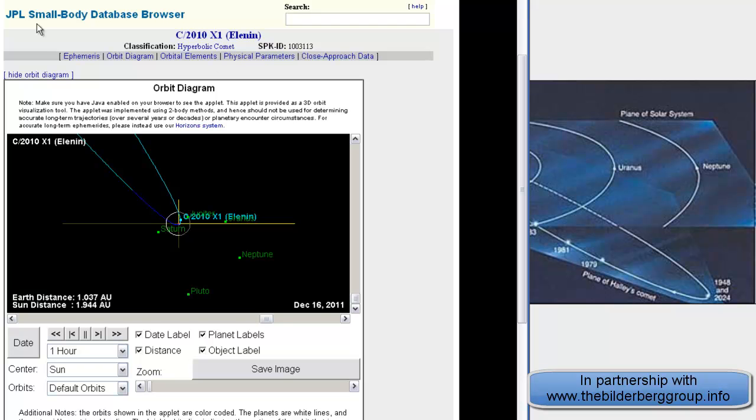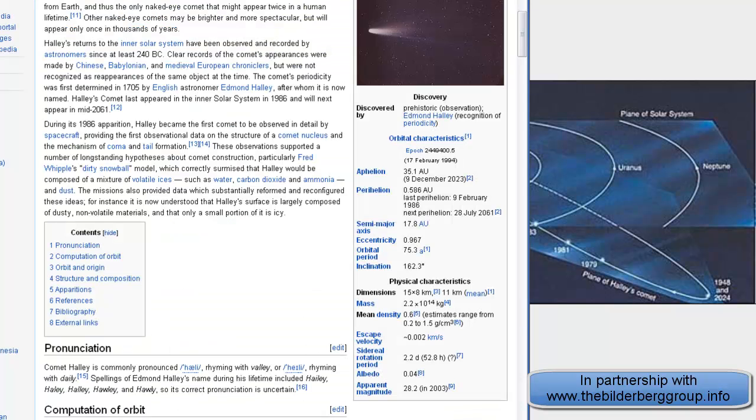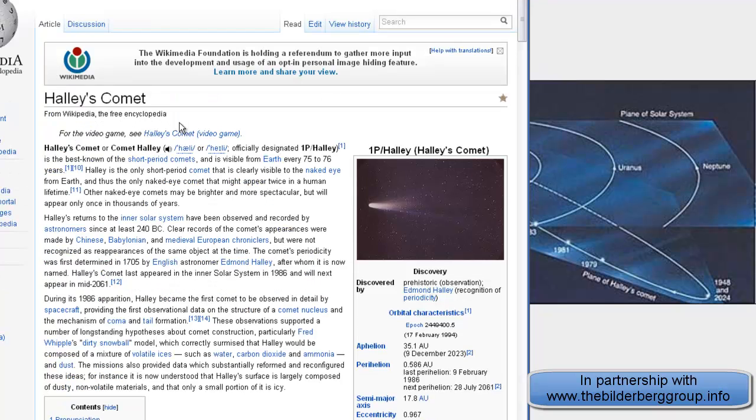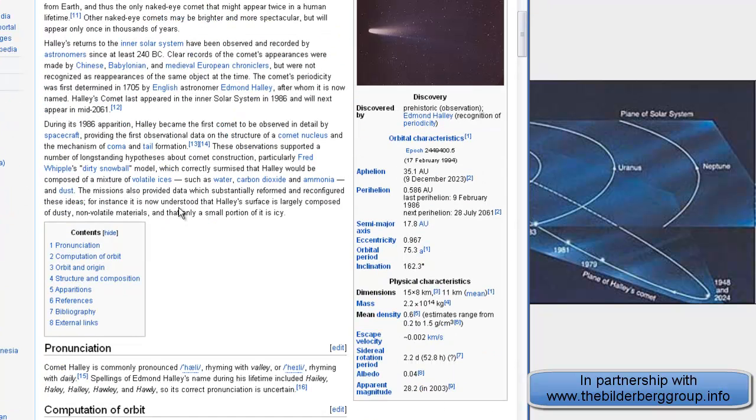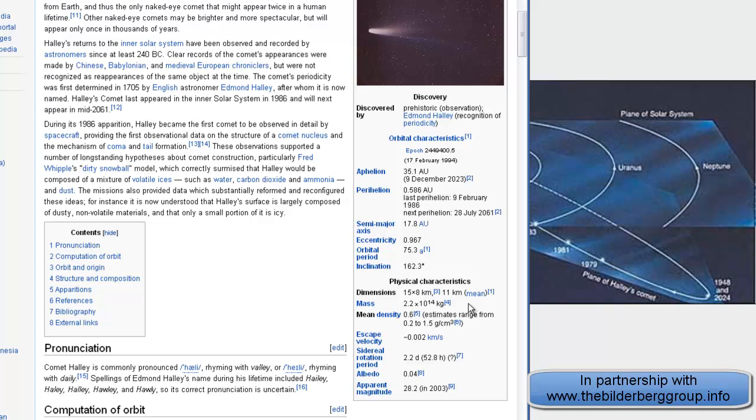More evidence. Let's check out Halley Comet Wikipedia entry, of all places. However, they do list a mass for Halley's Comet, which is 2.2 times 10 to the 14th kilograms. That's a relatively small object in astronomical terms.